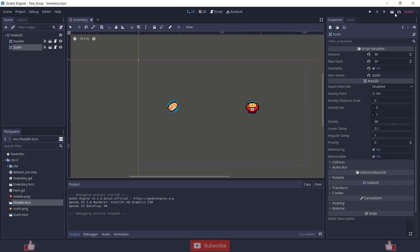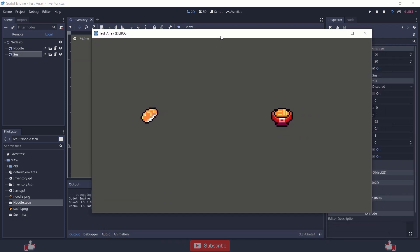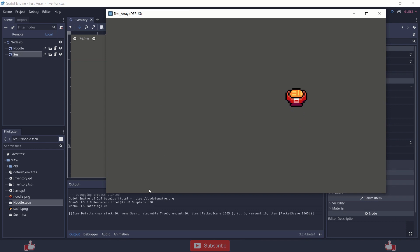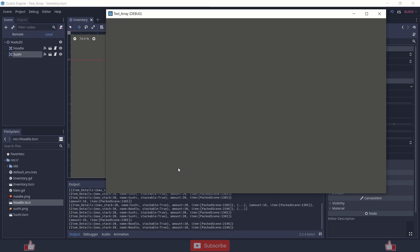So let's see how it's going to look like. When I play and click on the sushi, it stores the item variable and the amount. So let's see the inventory — it consists of 20, basically stack 1, stack 2 and stack 3 with 16, and on adding these it makes 56. So if I click on noodle, it will just store the noodle here.